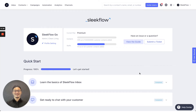Hi, welcome to Sleekflow. I'm Ronald, Customer Success Manager here at Sleekflow, and I will be going through the Sleekflow platform with you to get you on board.